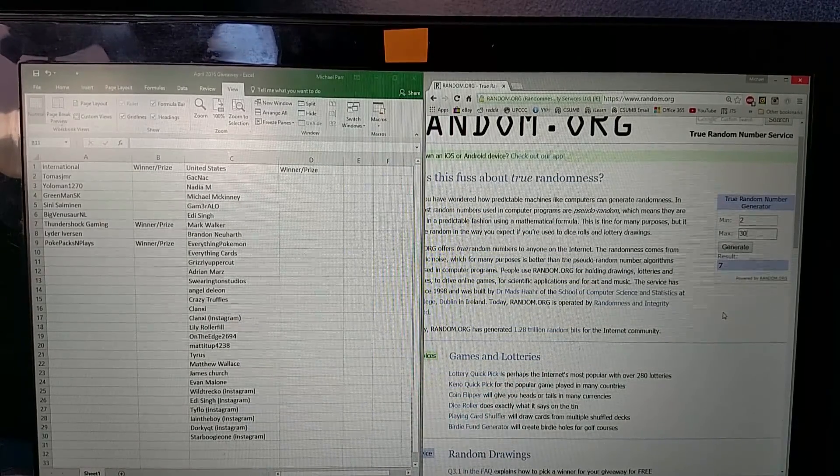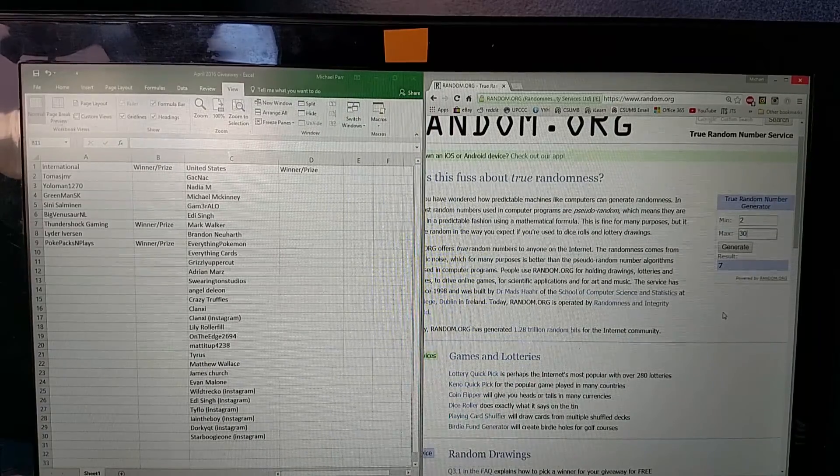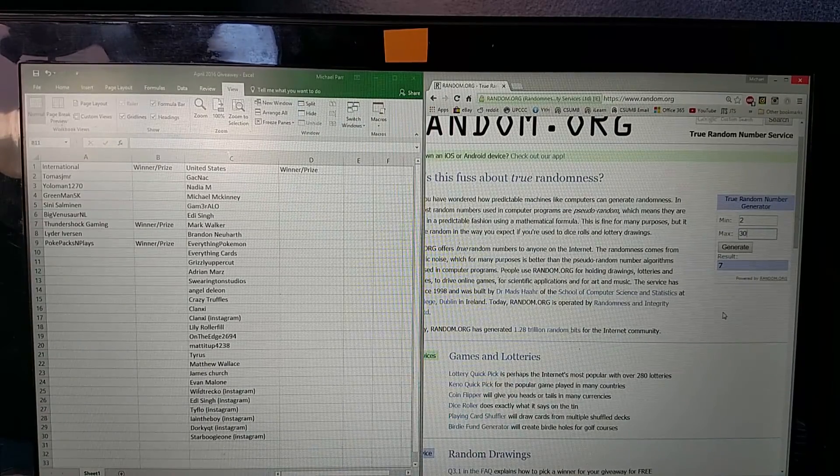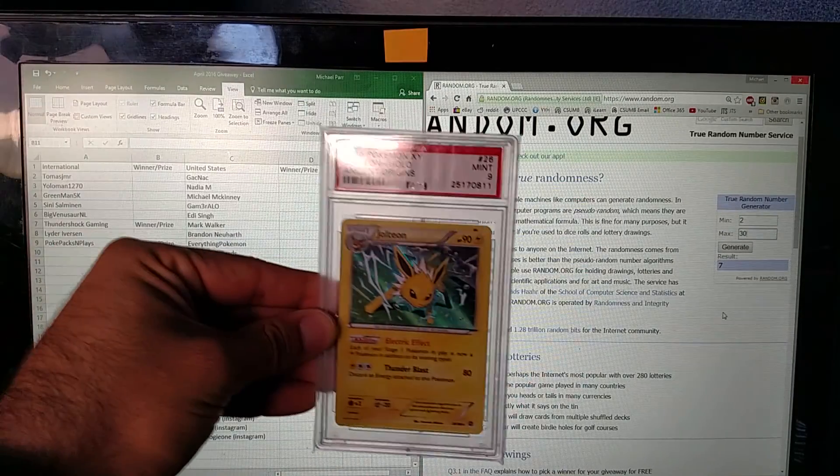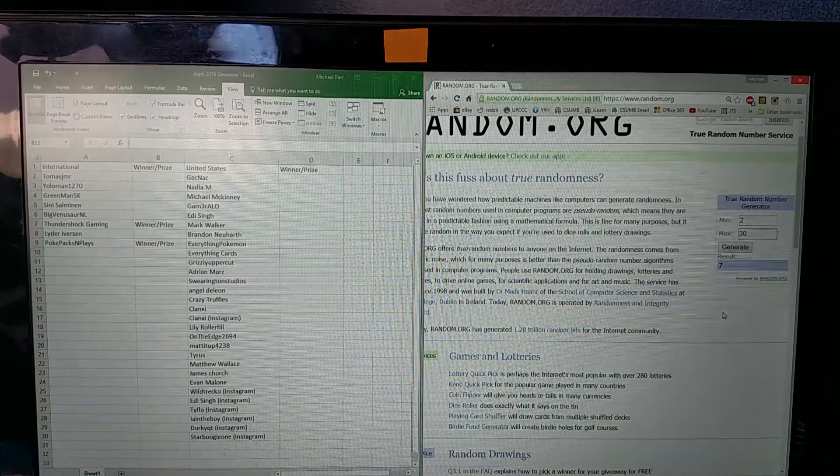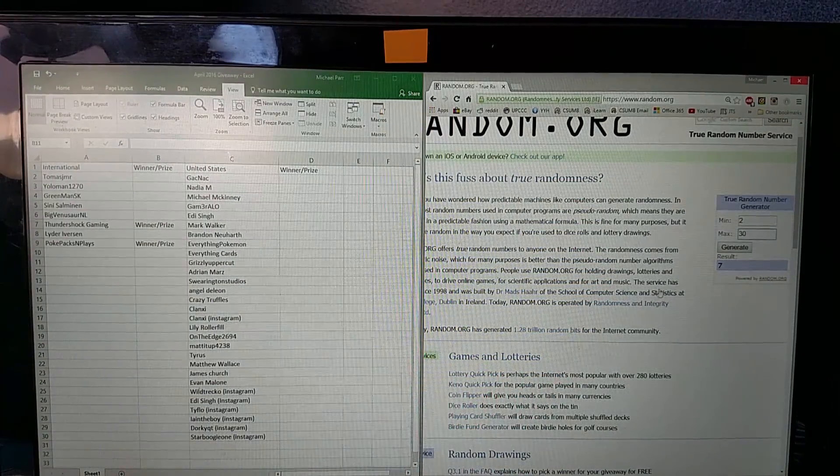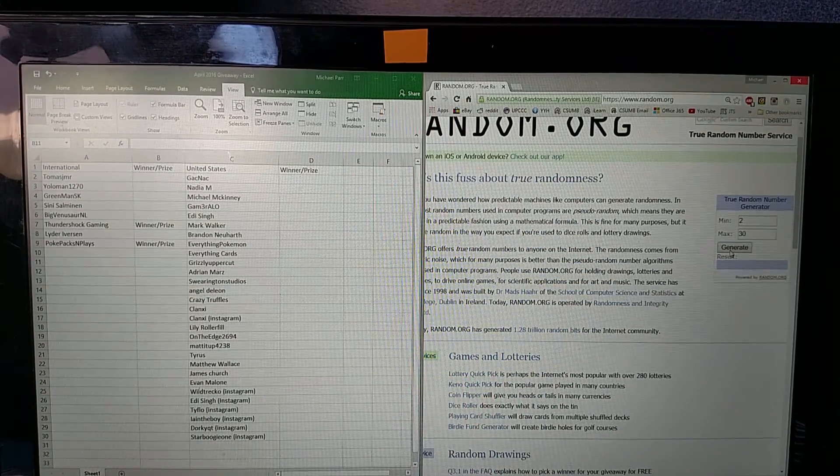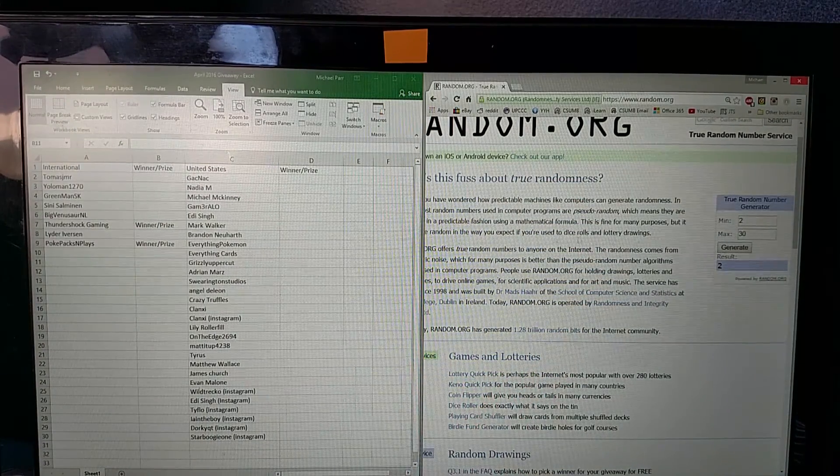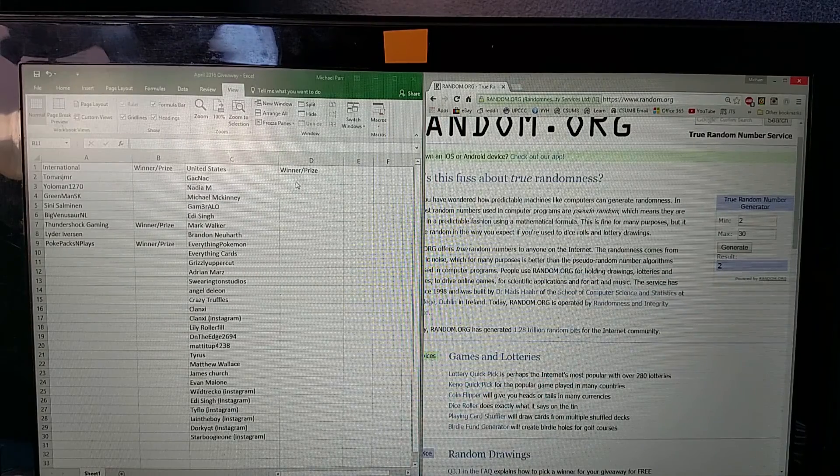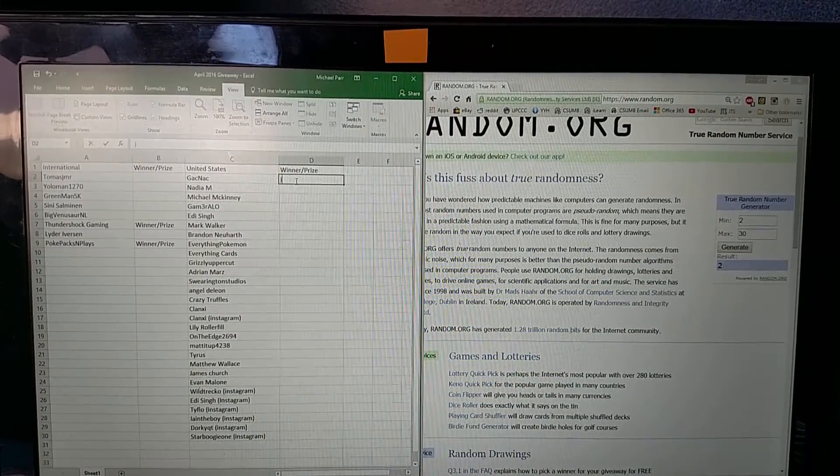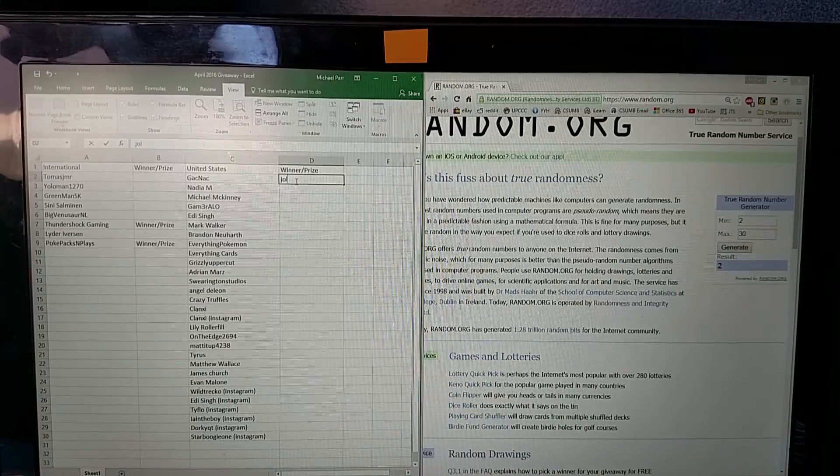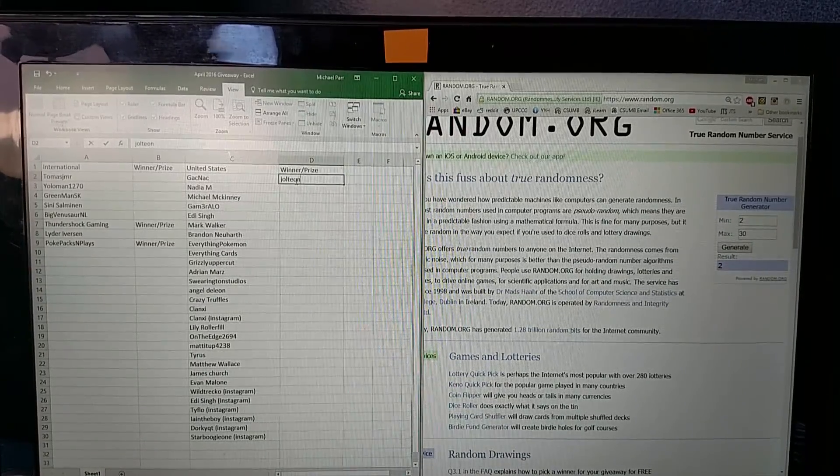The first one is going to be for the Jolteon PSA 9. I don't know if anybody can see that right there. I'm going to go ahead and click this once. And it's number two. Number two really likes to win.